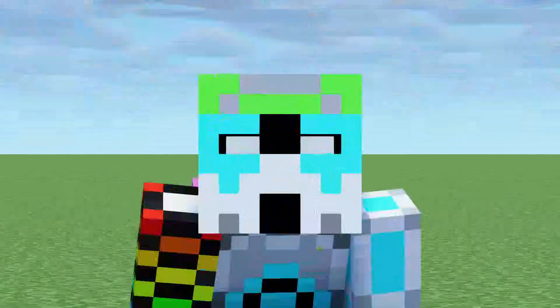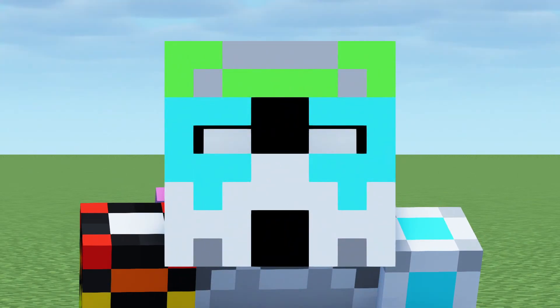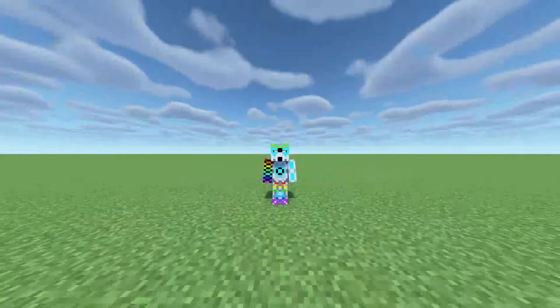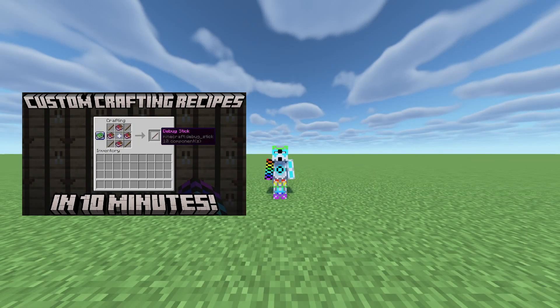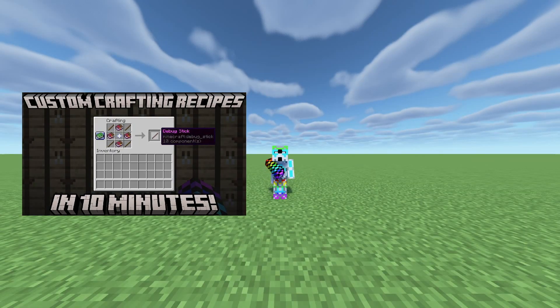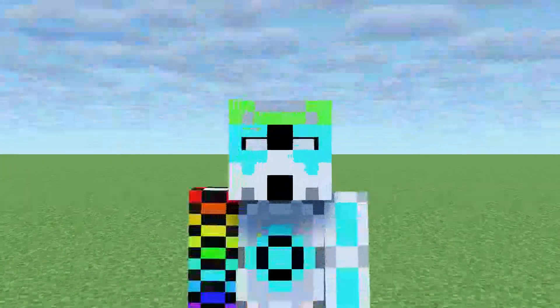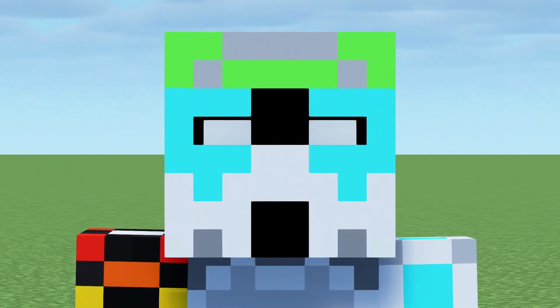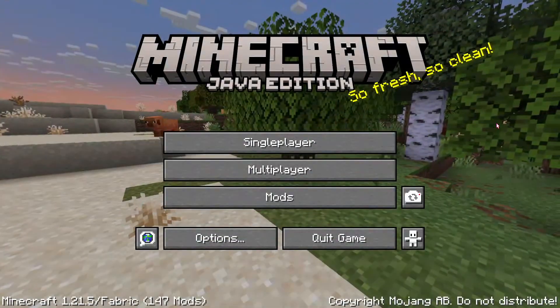Hello everyone, and welcome back to another Minecraft Datapack tutorial. Today's tutorial is an update to my 1.21.4 Custom Recipes Tutorial. So without further ado, let's get started.